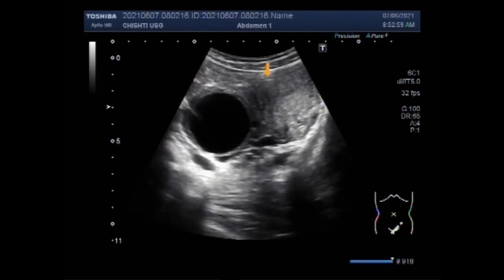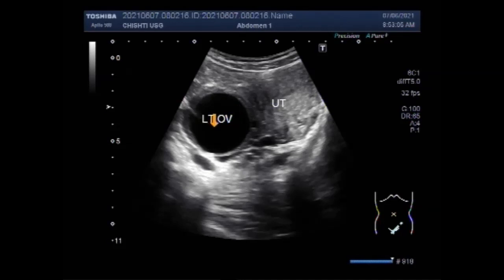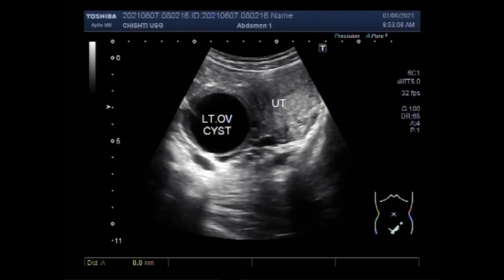Now you can see the ovarian cyst. This is a left ovarian cyst and it measures about 4 cm in diameter.